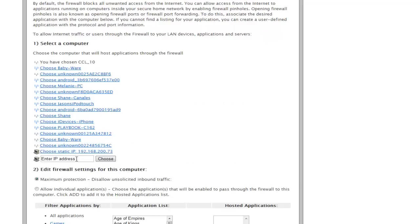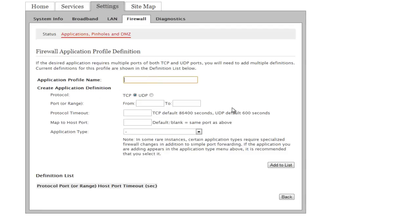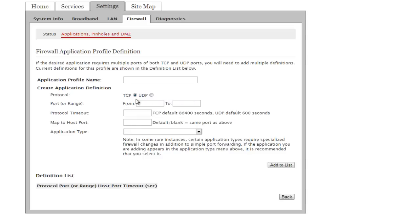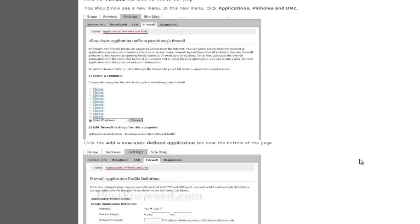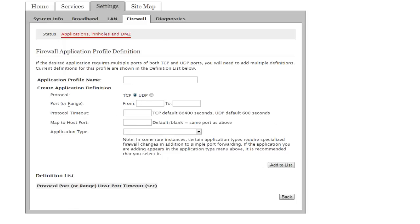At first I clicked 'Add a new user-defined application' as instructed. You can call it whatever you want — I called mine 'Xbox Live 1'. For the first port, which is port 53, select TCP as the protocol. Where it says port or range, put 53 in the 'from' field, 53 in the 'to' field, and 53 in the 'map to host port' field, then add that port. This should be similar regardless of your router or modem.